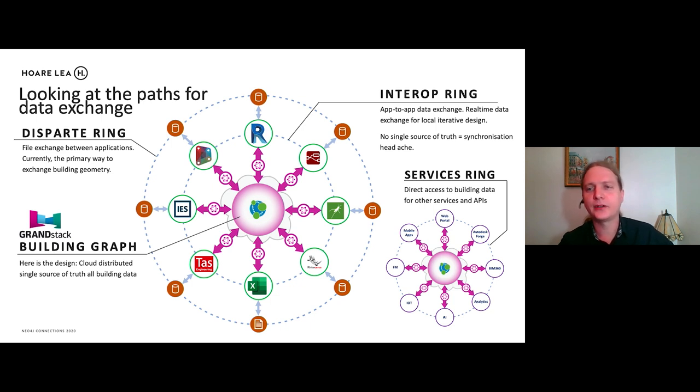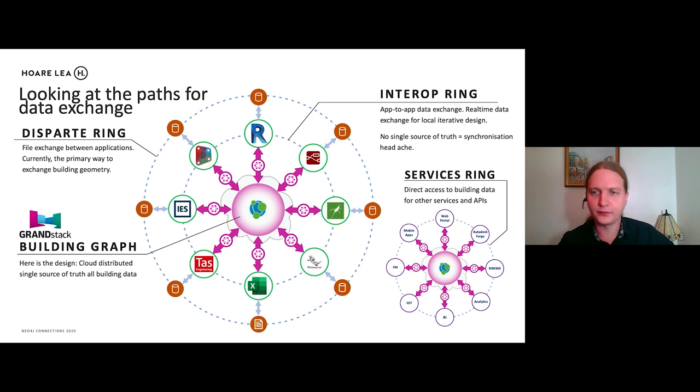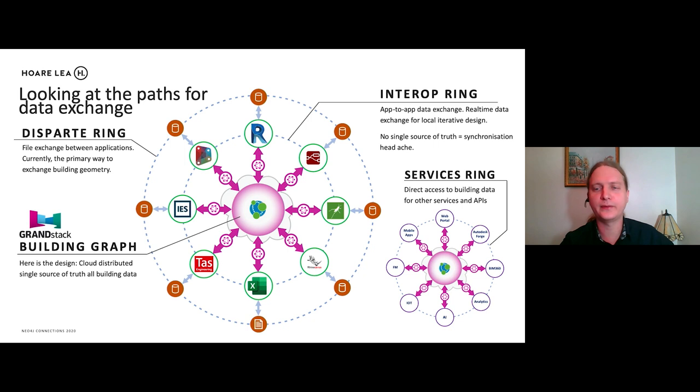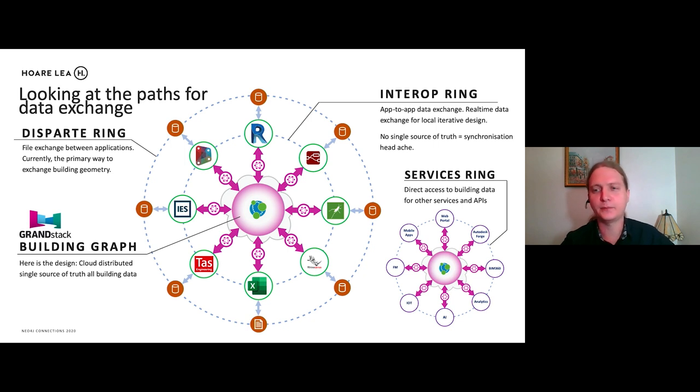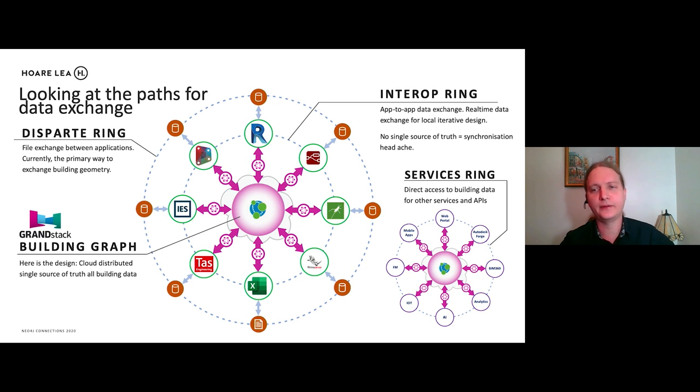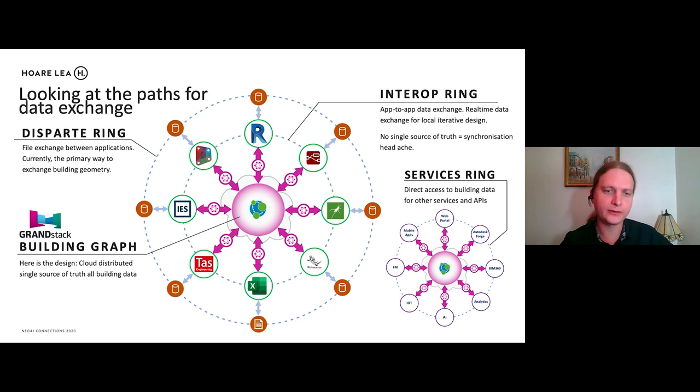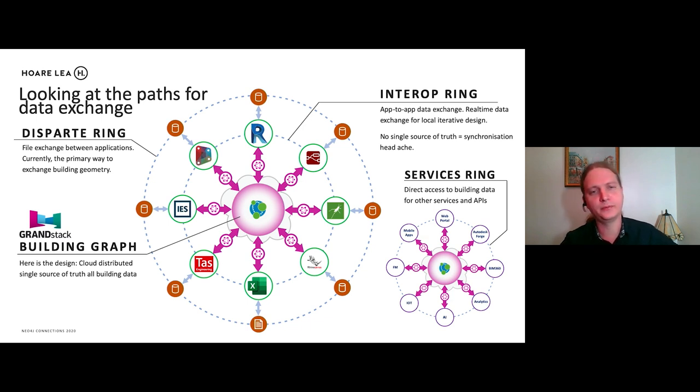And it also enables what I've called the services ring. So this is direct access to object level data to various other services that can perform analytics, AI, IoT, and various other services which can use that data in the web portal or mobile apps. So all of that is unlocked by having this single API from which they can access the data they need.